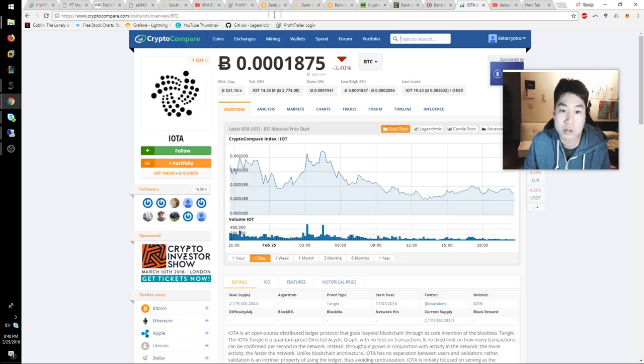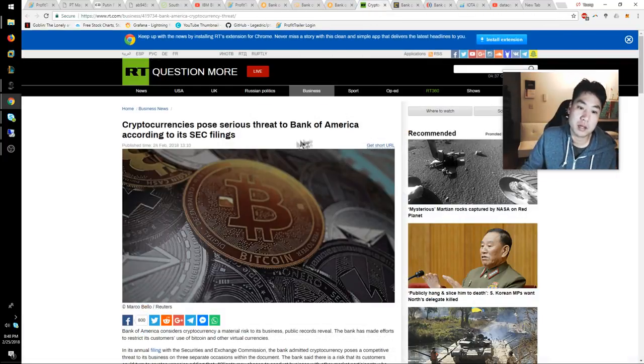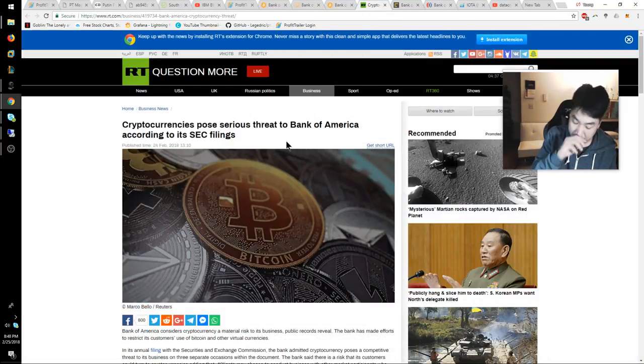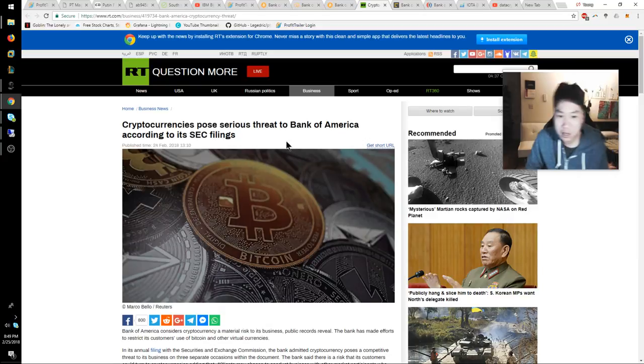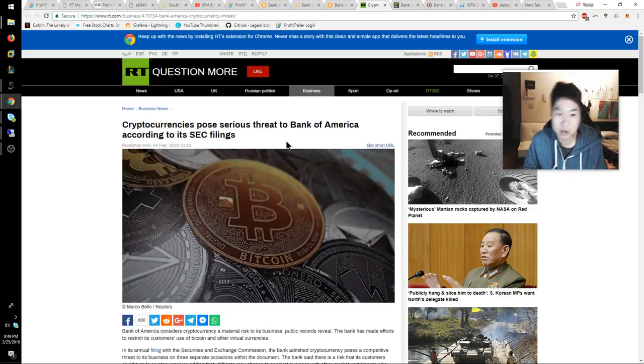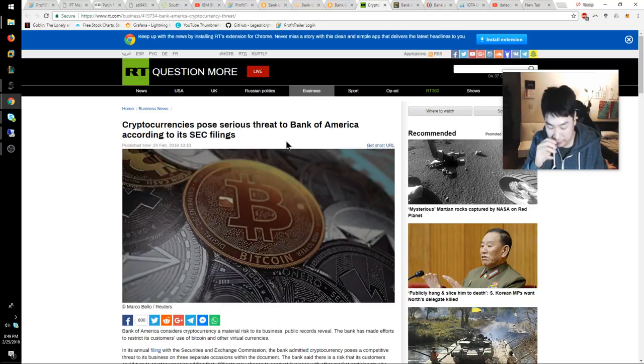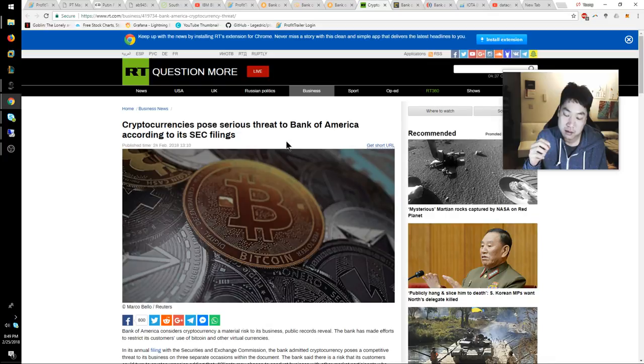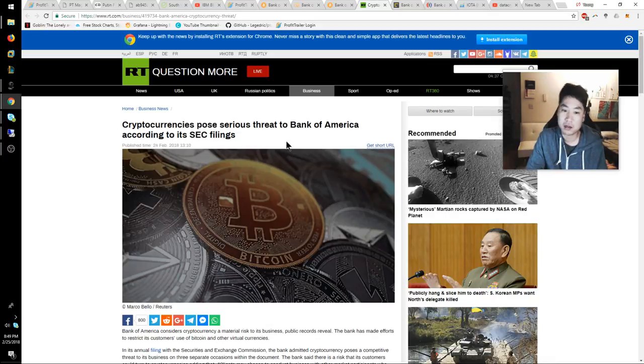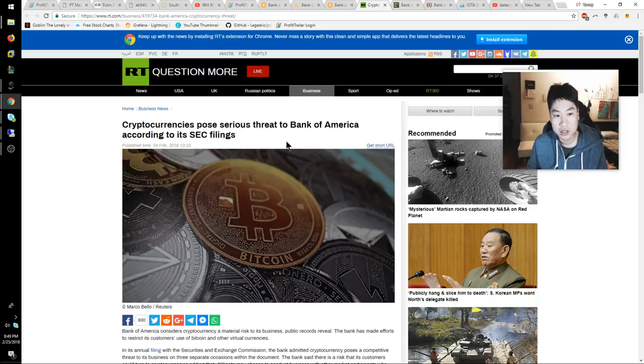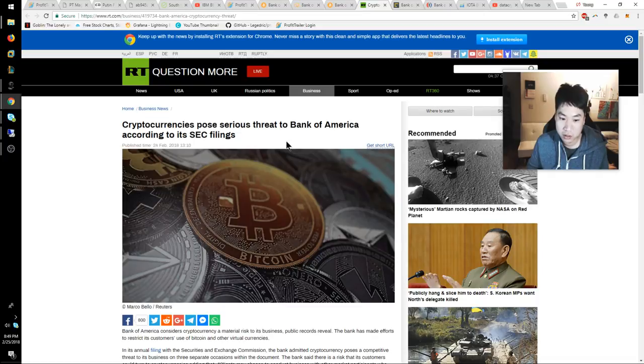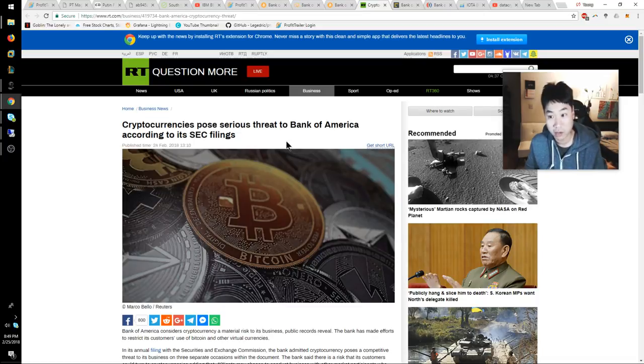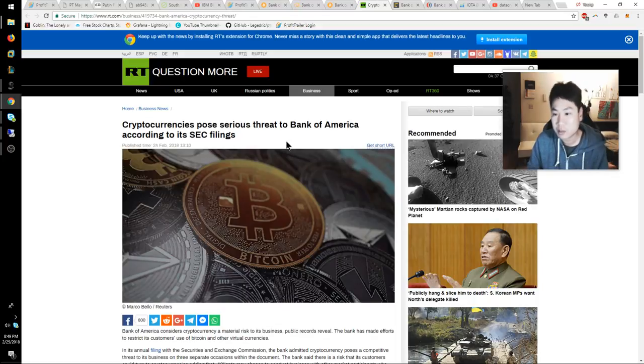Next piece of information we could quickly go over - I thought this was pretty big. Bank of America, according to its SEC filings, is stating that cryptocurrency is a threat. That's a big deal. You got to consider Bank of America is probably the largest financial institution, and if they think cryptocurrency is a threat, I mean wow, that's a big deal.